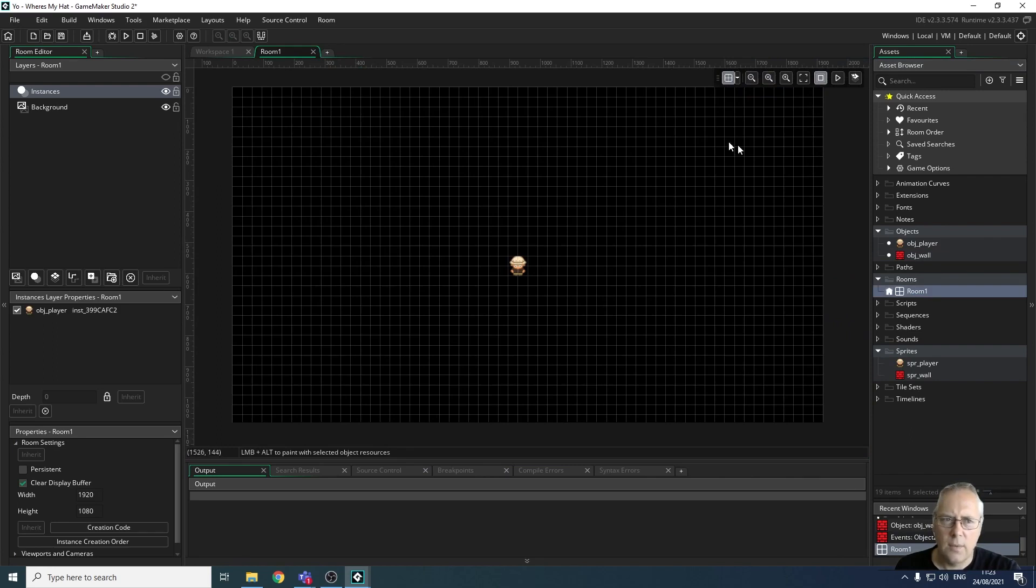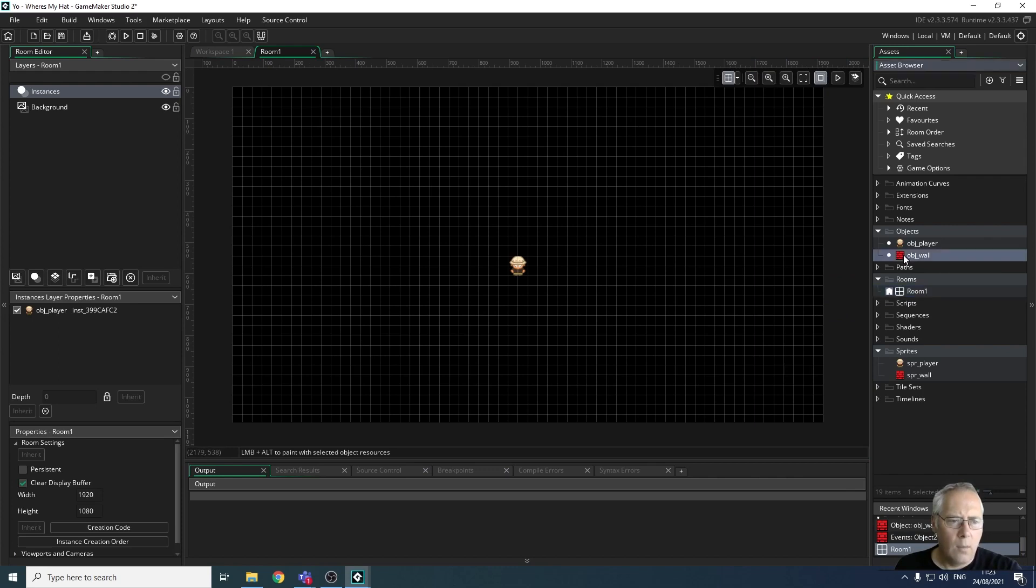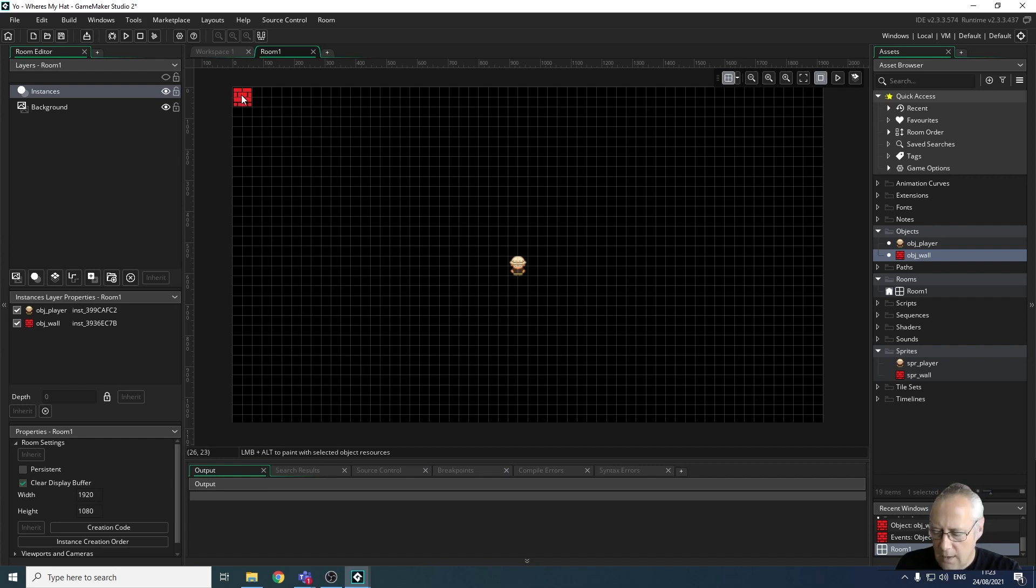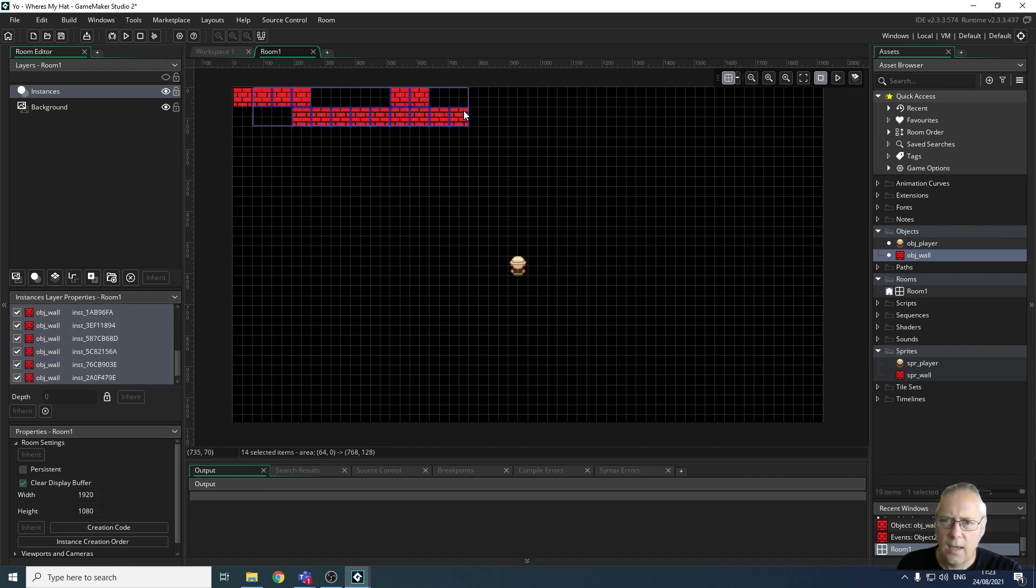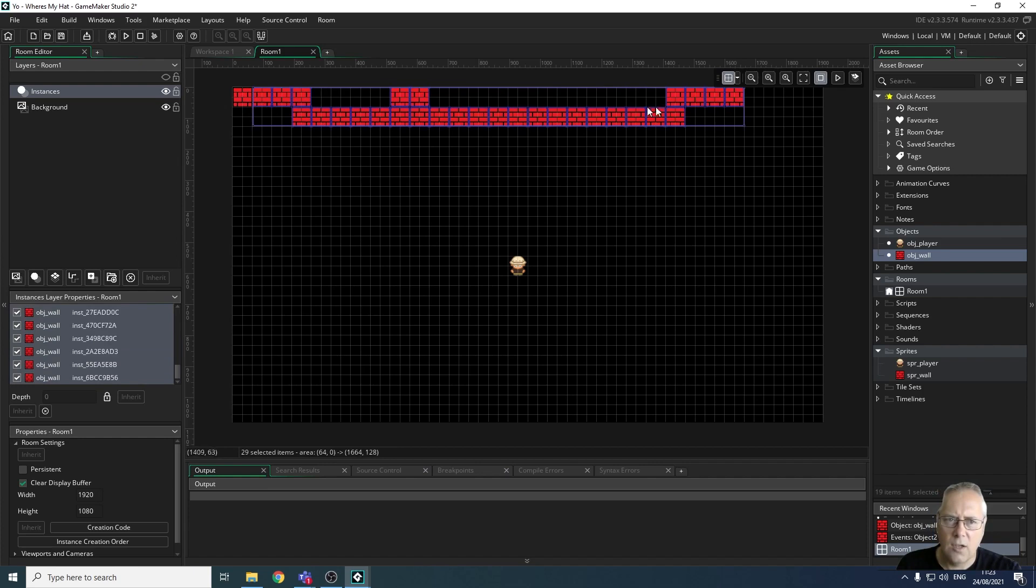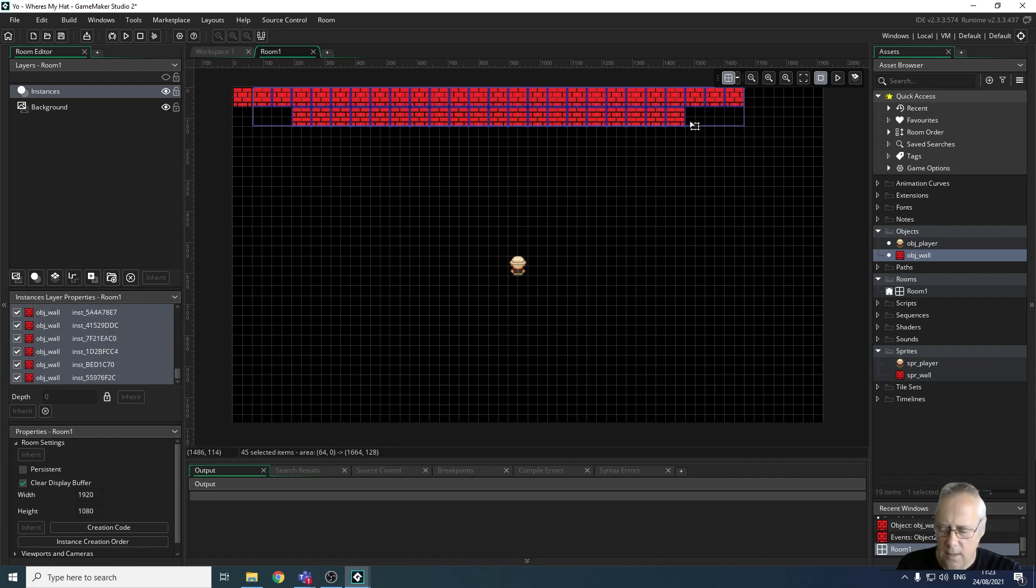Now when I drag my object and drop it into the top corner you can see that it creates the wall. If I hold down the alt key and click and drag you can see that it allows me to draw my wall.